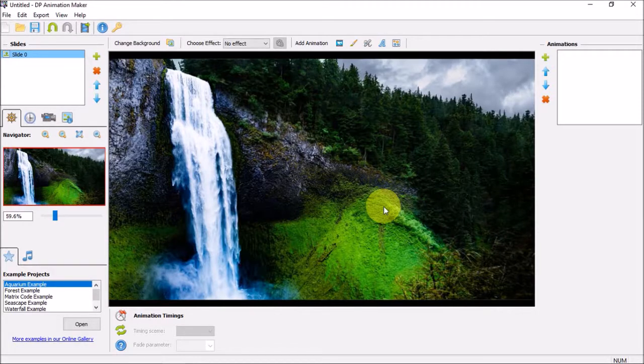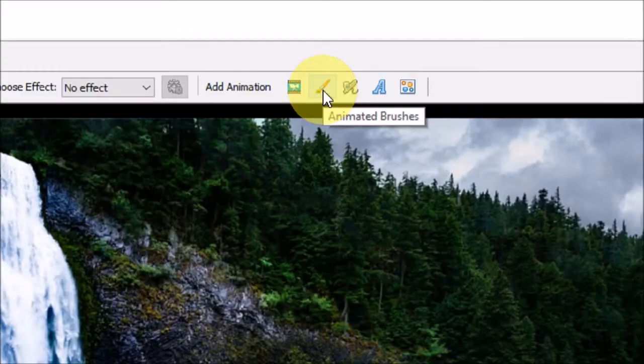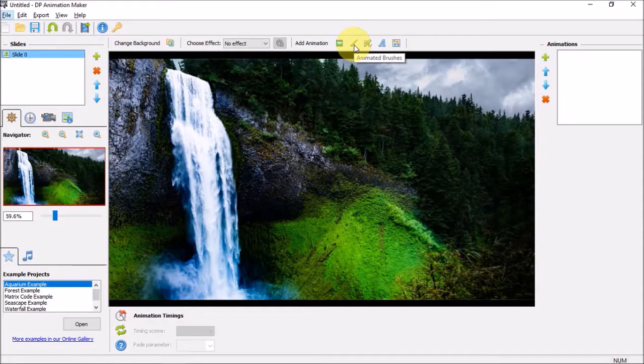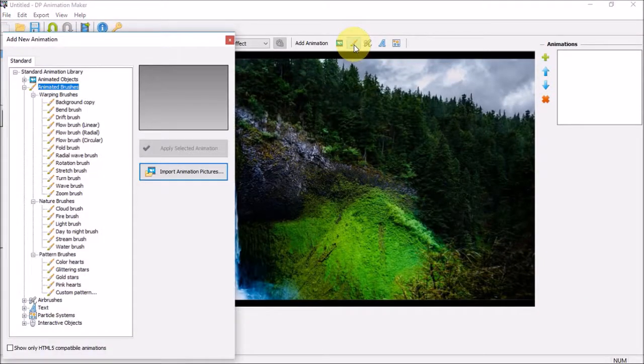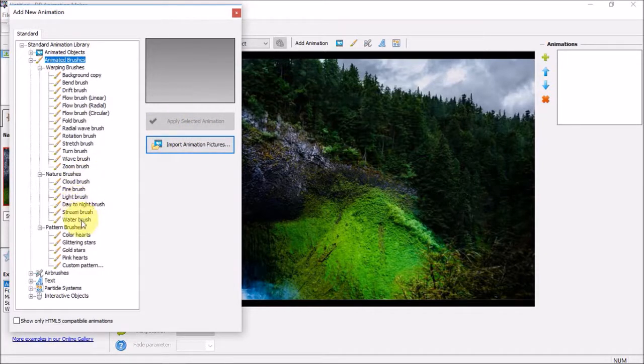To animate the waterfall is quite simple. We will use the animated brushes to do so. Click the animated brushes right up top, and you will see a style box pop up. Under the nature brushes you will find the stream brush.